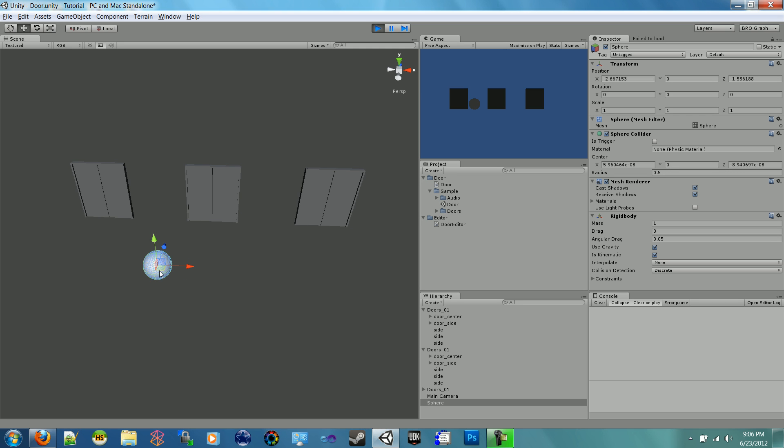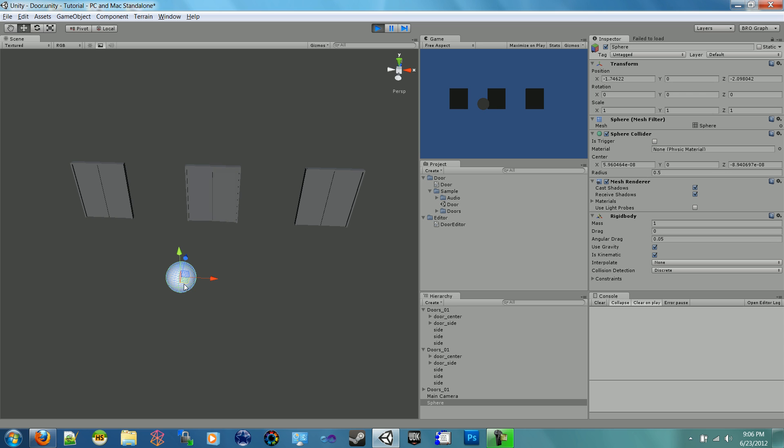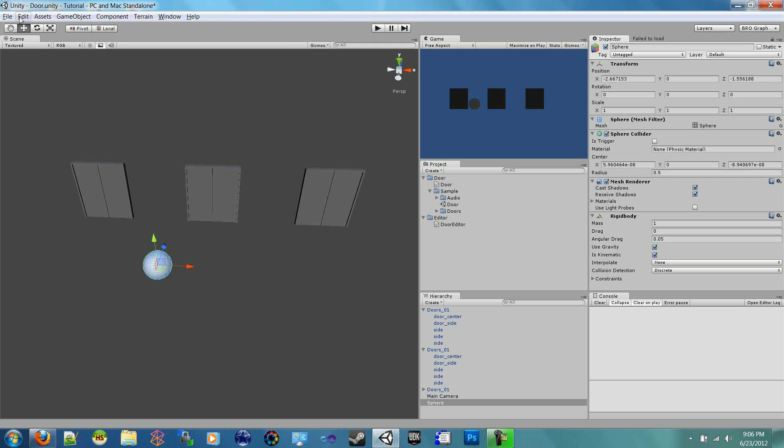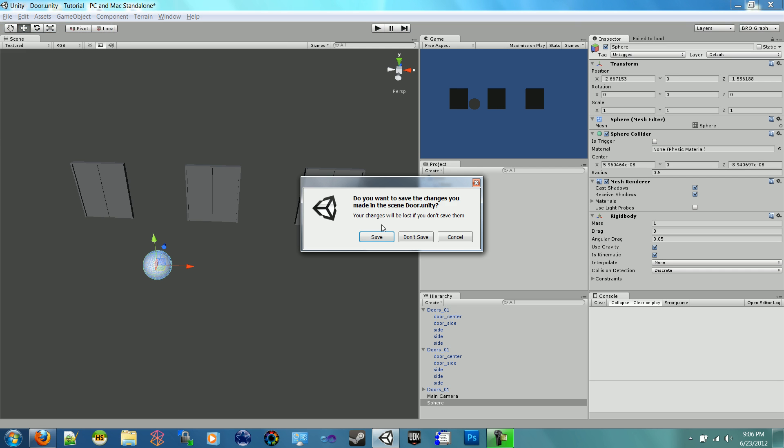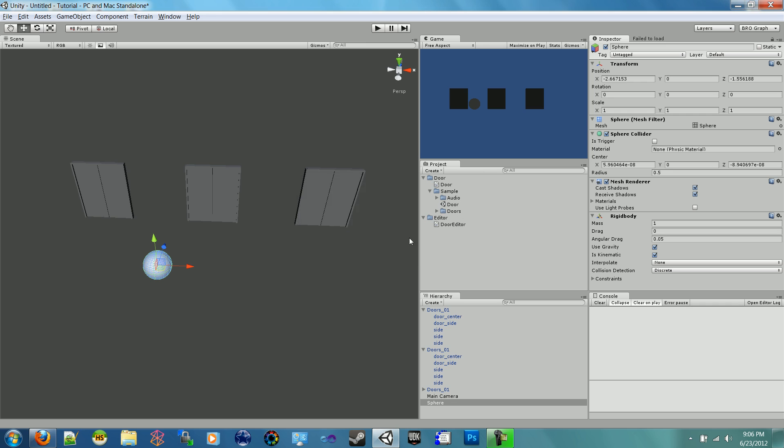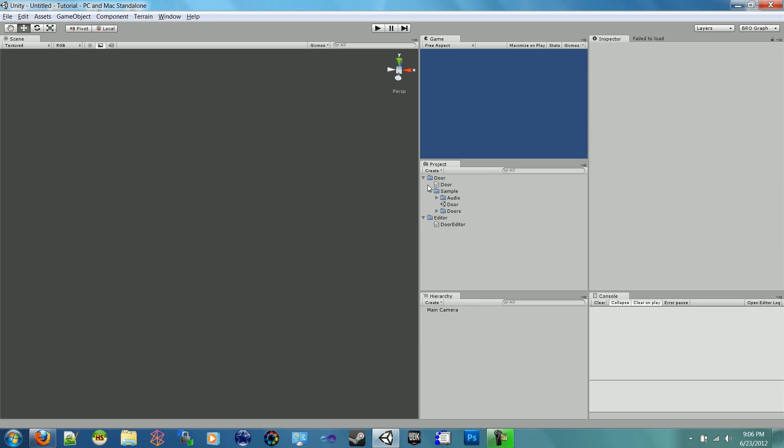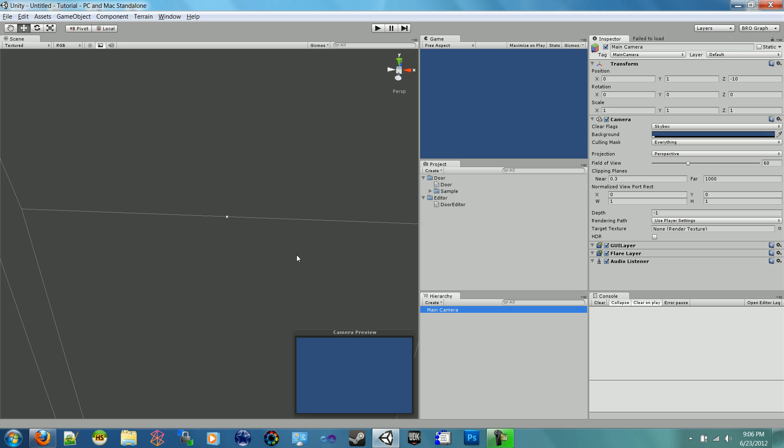Alright, so in the introduction we left off with this sample, so now we'll learn how to make them. Let's start off on a new scene - don't need to save that. So here we are in our new scene.